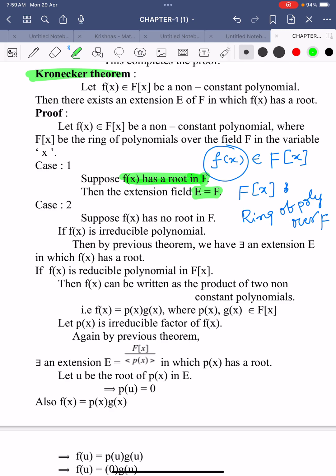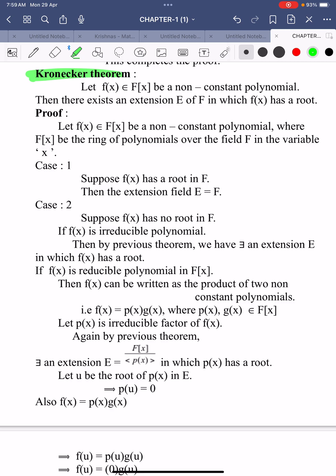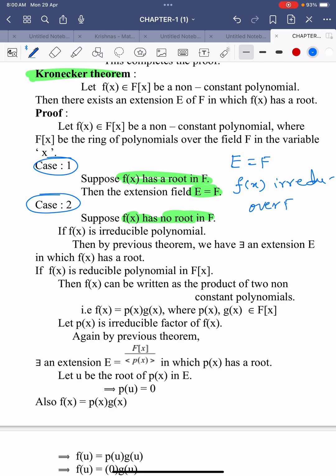So you have to assume Case 2: f(x) has no root in F. In Case 1, the polynomial f(x) has a root, so the extension field is equivalent to F — the extension field is nothing but F. In Case 2, we assume f(x) has no root in F, which means f(x) is irreducible over F.